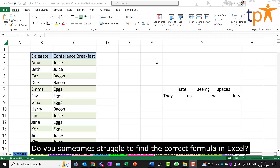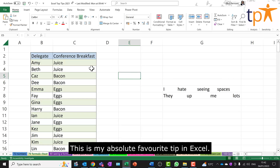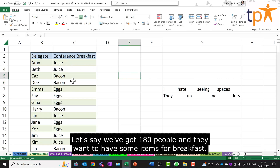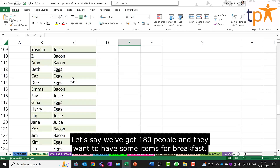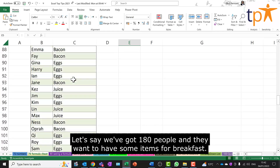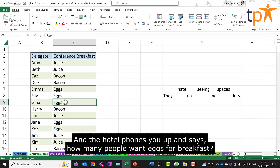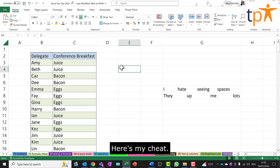Do you sometimes struggle to find the correct formula in Excel? This is my absolute favorite tip in Excel. Let's say we've got 180 people and they want to have some items for breakfast, and the hotel phones you up and says how many people want eggs for breakfast? Here's my cheat.